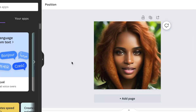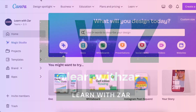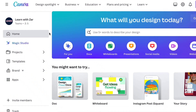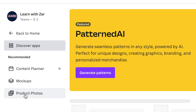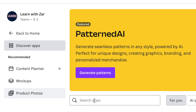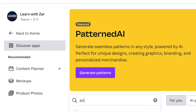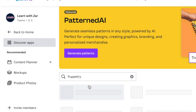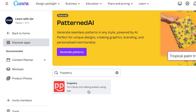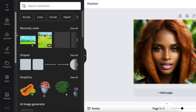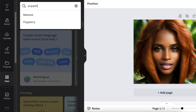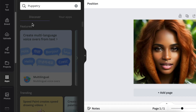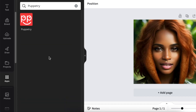Let's have a look at how it works. Go to canva.com and then select Apps — this is one way of searching for this app. It's called Puppetry. You could search for Puppetry and the app looks like this. If you're already inside a design, you could go to your Apps and then search for Puppetry.